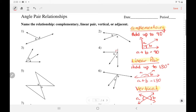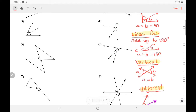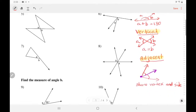Complementary angles add up to 90 degrees — they form a right angle. Linear pair form a straight angle and they add up to 180. Vertical angles are formed by intersecting lines; they are across from each other and they are equal to each other. Adjacent angles share a vertex and a common side.